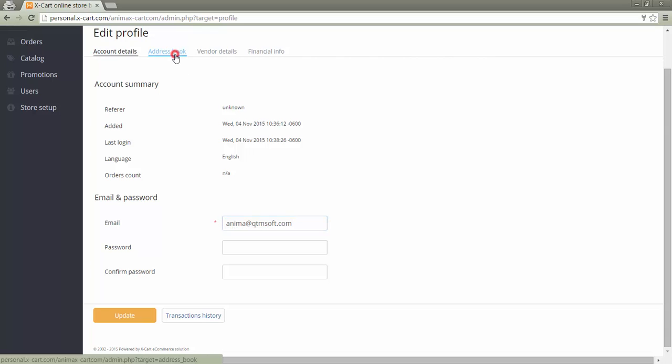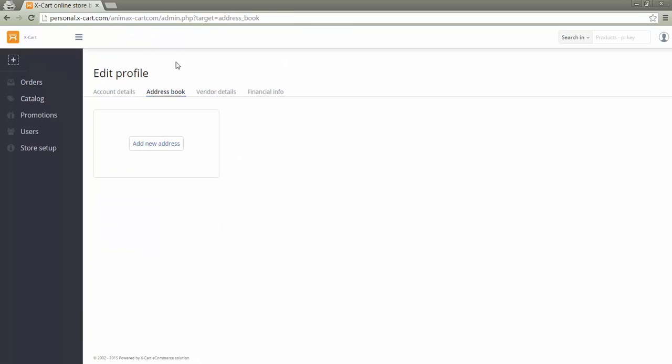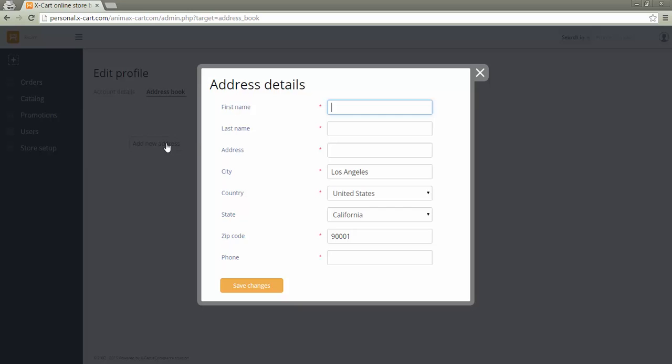In address book, a vendor should specify his address. This information won't be displayed to customers.